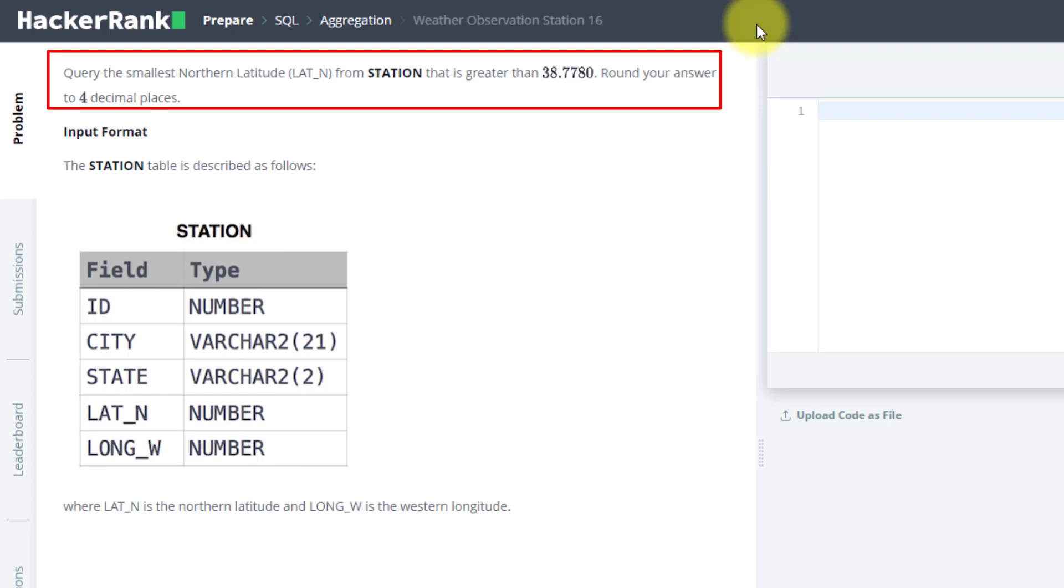You have to find the minimum value of northern latitude, but that minimum value must be greater than 38.7780. What you need to find is just a higher value than this one.